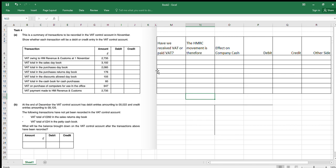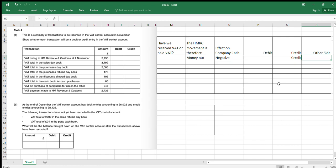First of all, VAT owing to HM Revenue and Customs at the 1st of November. This is money that we're going to pay out to HM Revenue and Customs — money going out of the company. A negative effect on the company's cash is going to be a credit. The other side, in terms of the VAT owing to HMRC, would be debit bank, or somewhere within our system there's a debit — debtors or something along those lines — where we've received money in and we're going to pay that out.